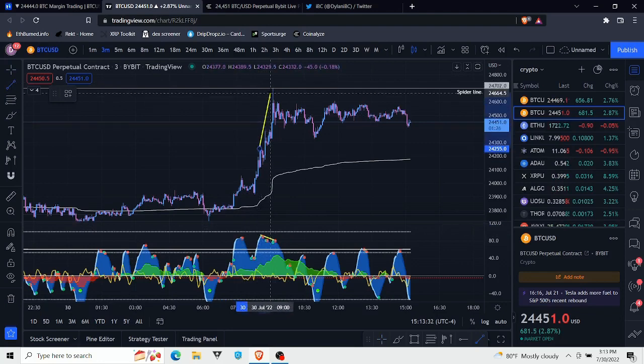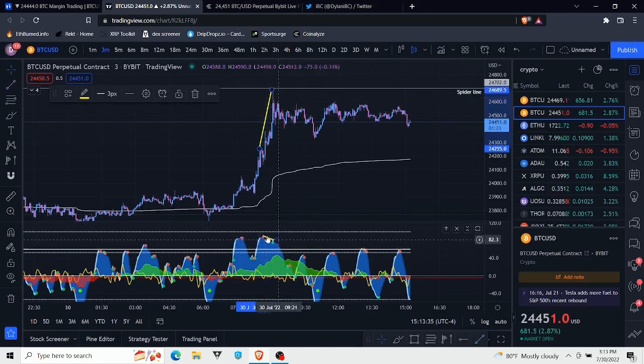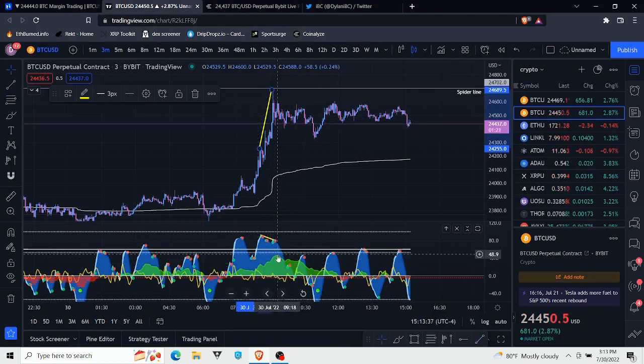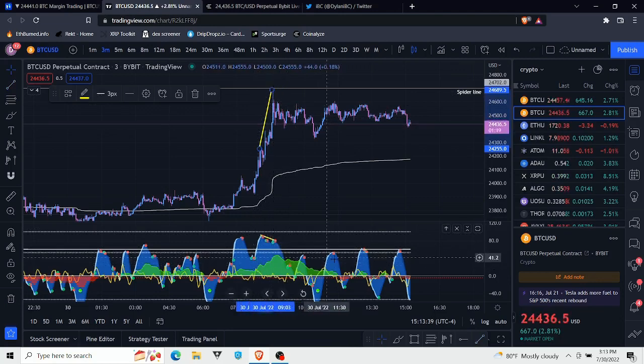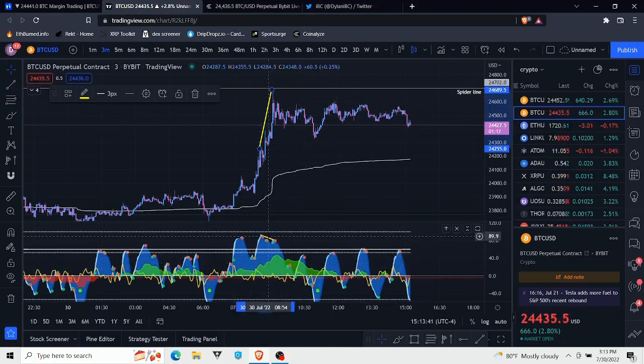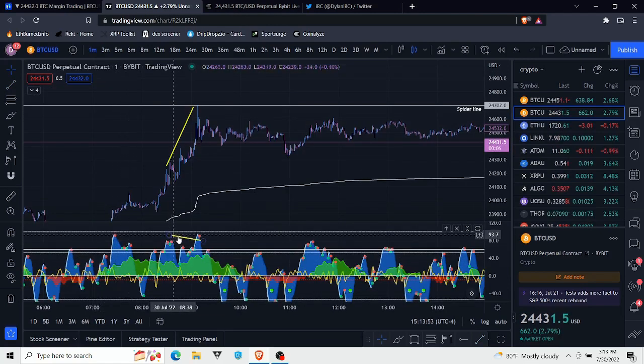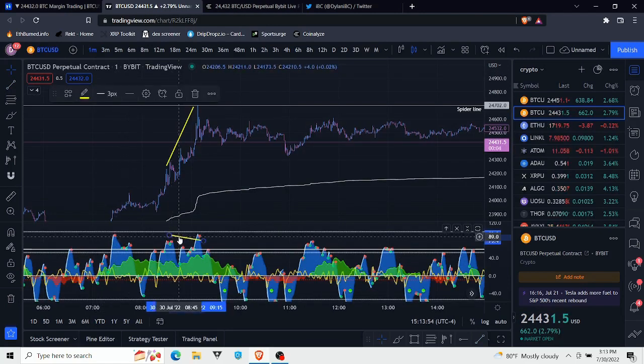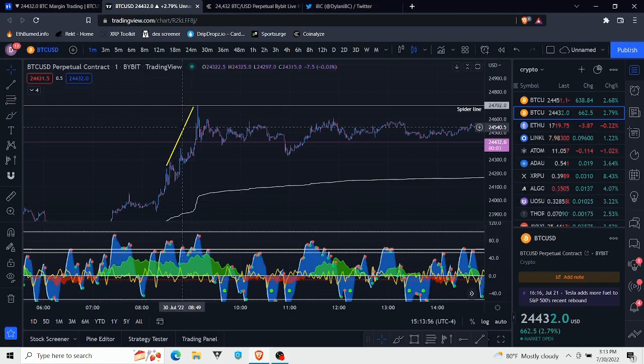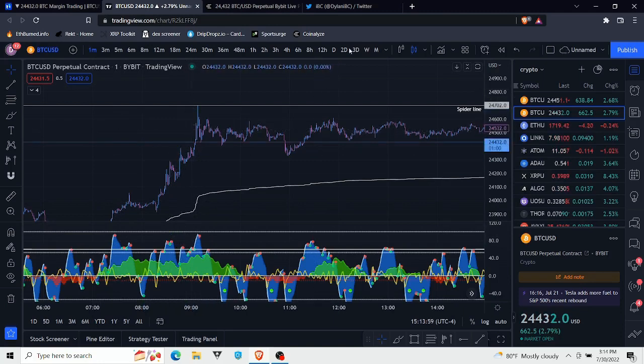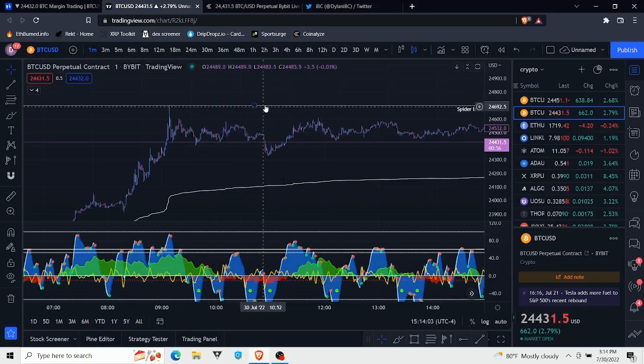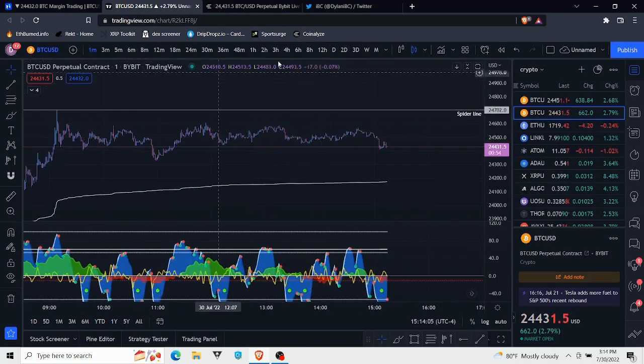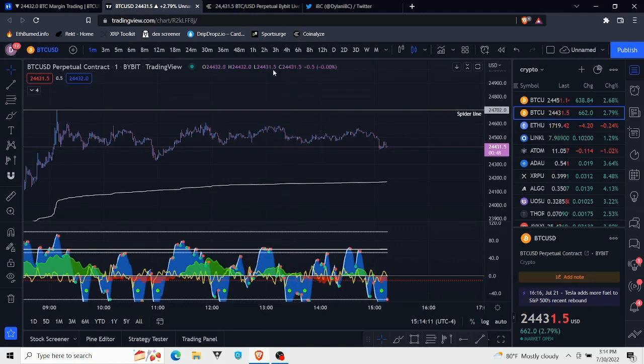We even had some local bearish divergence on a very small time frame as we came up to make this high. On the 3-minute you can see the momentum diverged. We didn't see money flow diverge, but it has been coming down ever since. Does not seem like we had a divergence on the 1-minute when we came up to this high, but almost all of the time frames from the daily and down are showing bear divs.